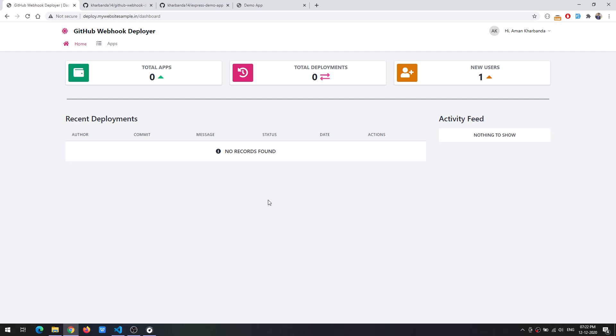What it does is basically listen for GitHub Webhook events and execute some kind of command that deploys your application on your server.